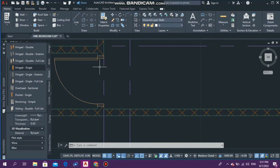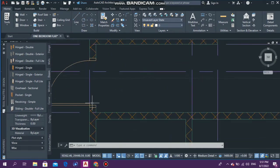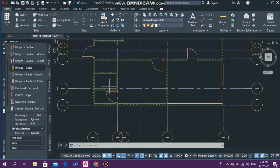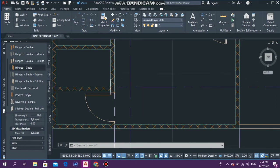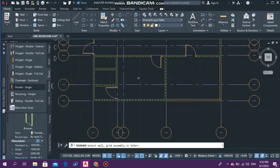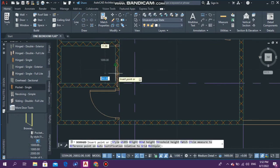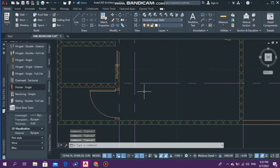The bathroom door looks fine. Now we need a sliding door or pocket door for the closet. I really like the pocket door because you can just pocket it into the wall, giving you open space, and tuck it back in when you're finished. I'm going to go with Pocket Single. You can also use the normal closet door — go to More Door Tools to explore more options.